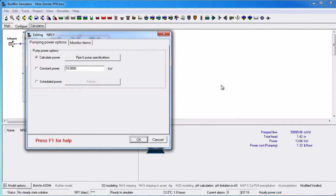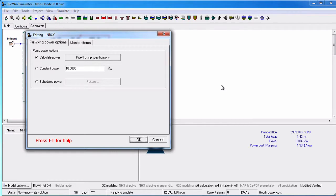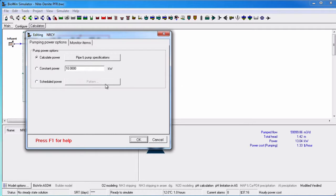Within the pump element, there are three methods for specifying pumping power. You can choose to calculate power, enter a constant power, or enter a scheduled power by clicking on the appropriate radio button.